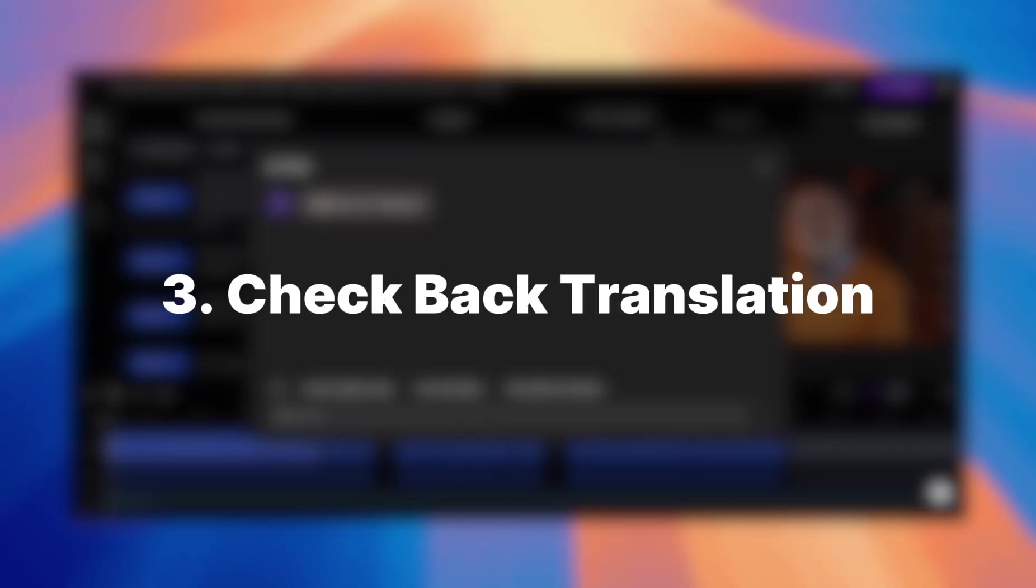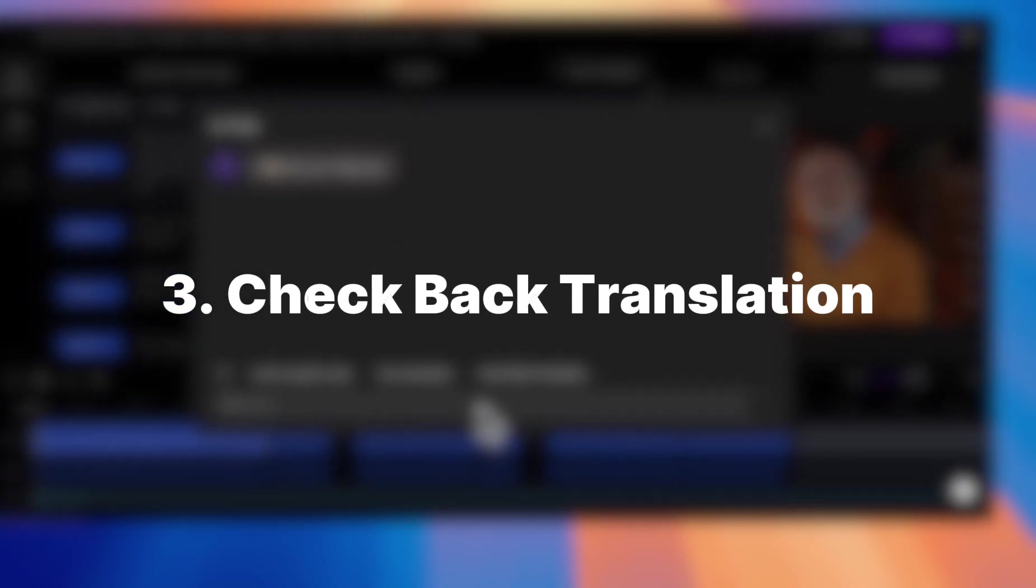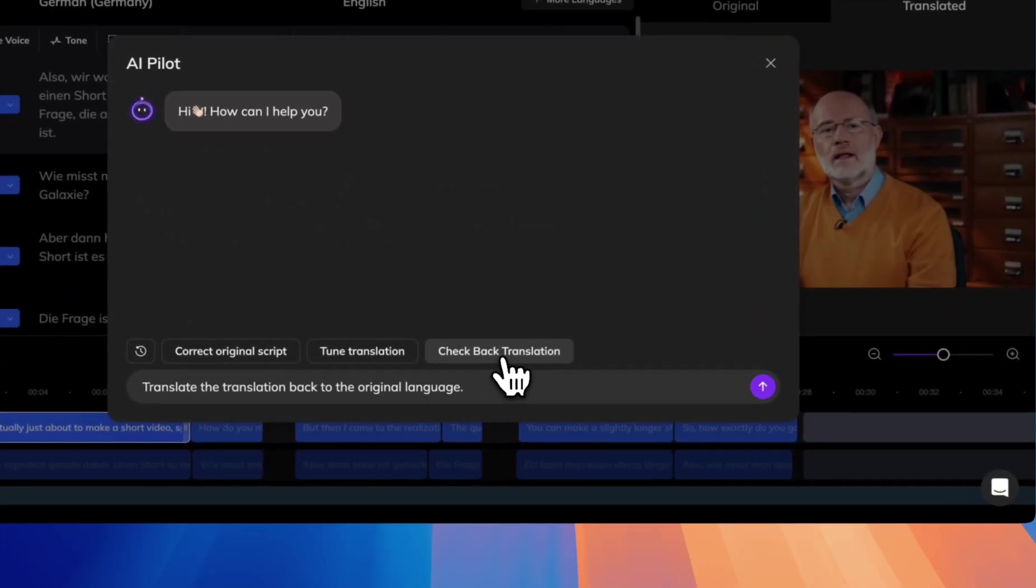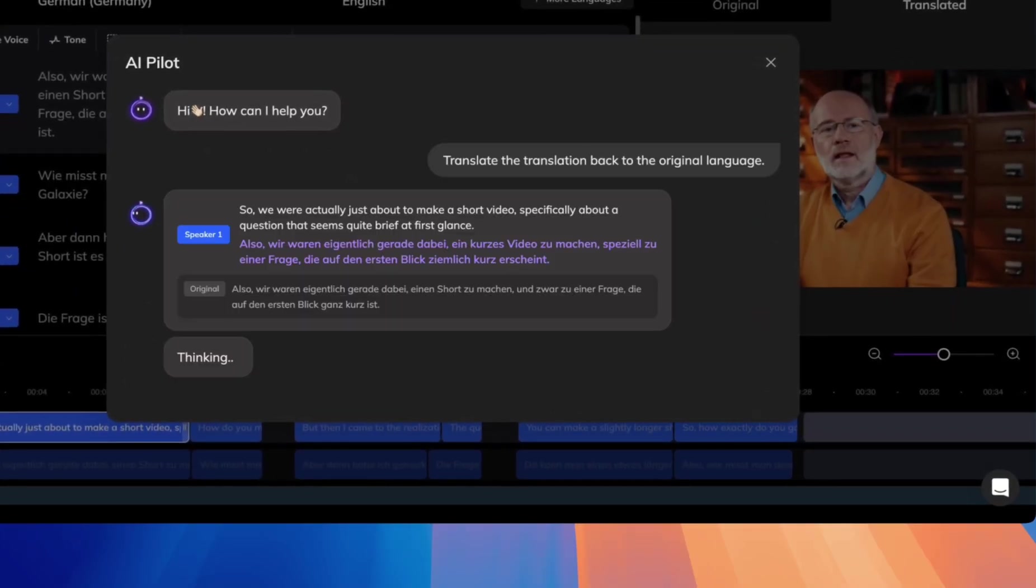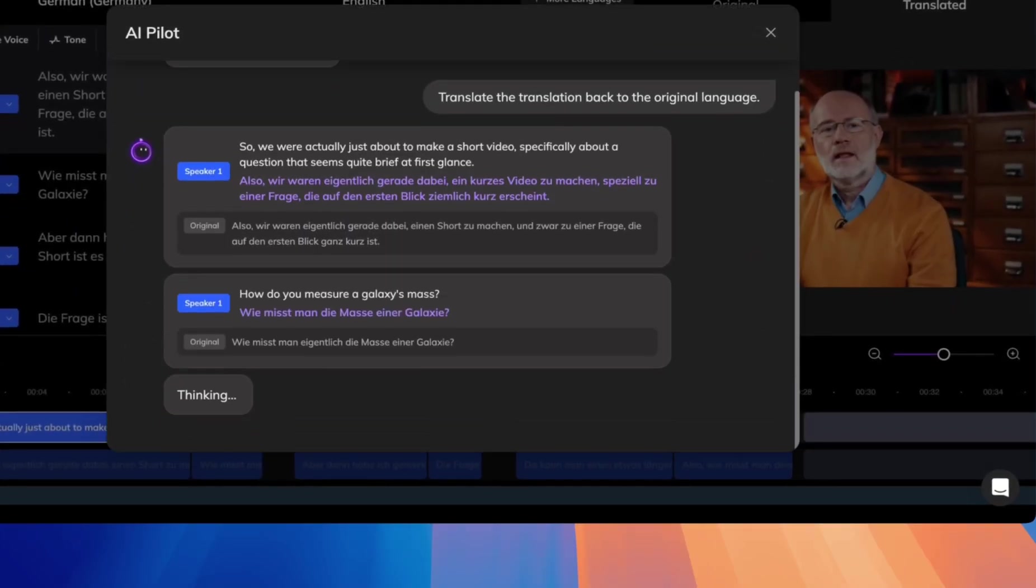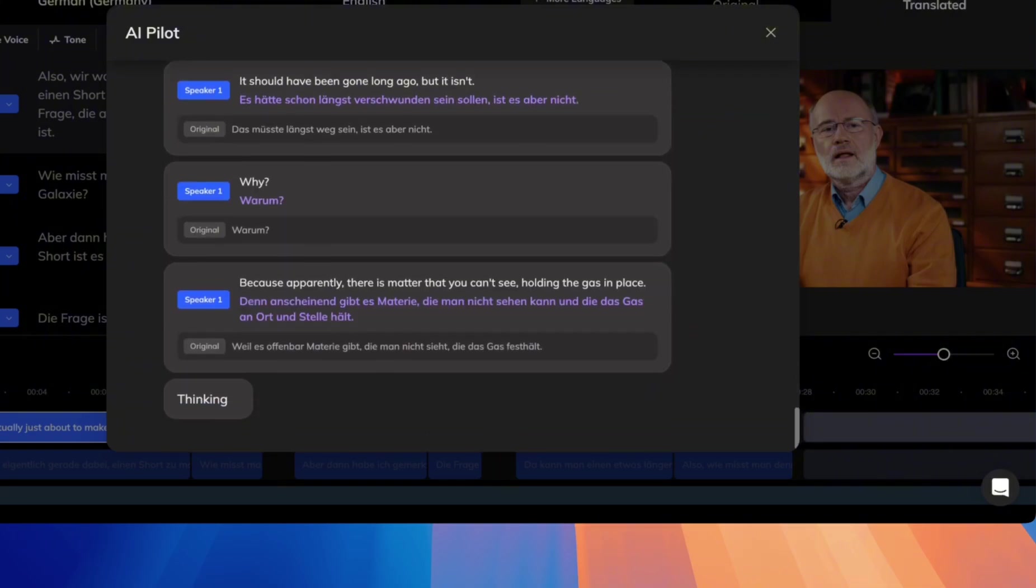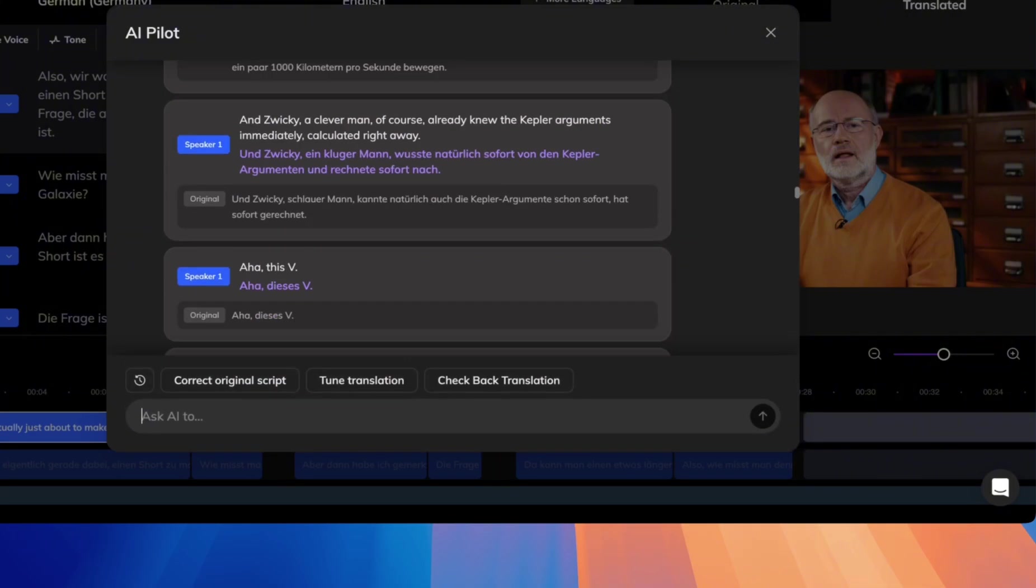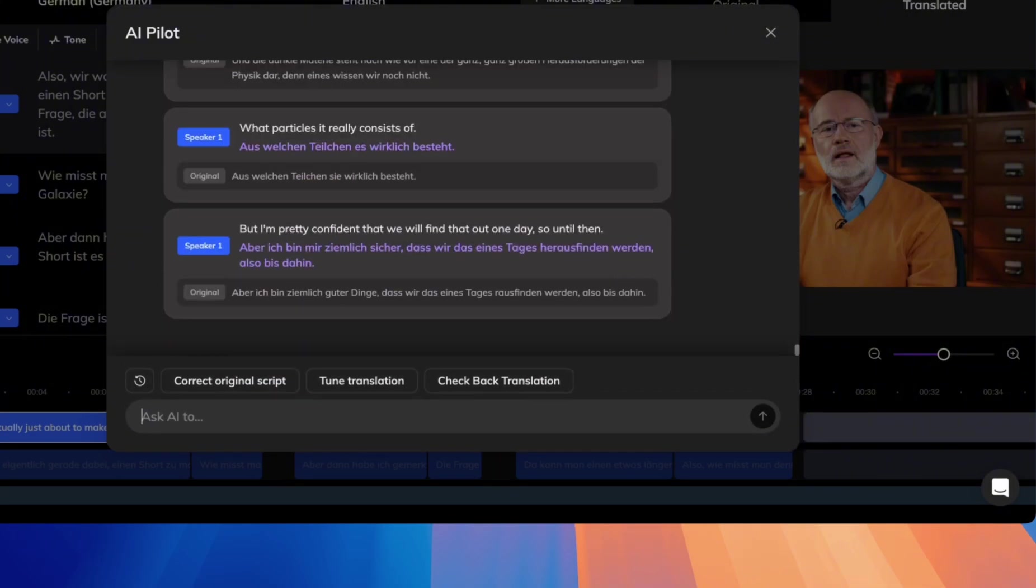Check back translation. If you don't understand the translated language, AI Pilot can translate the text back into the original language to verify accuracy.